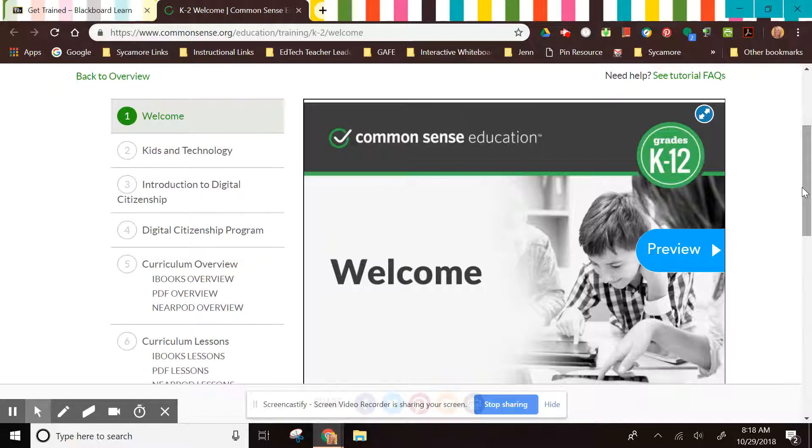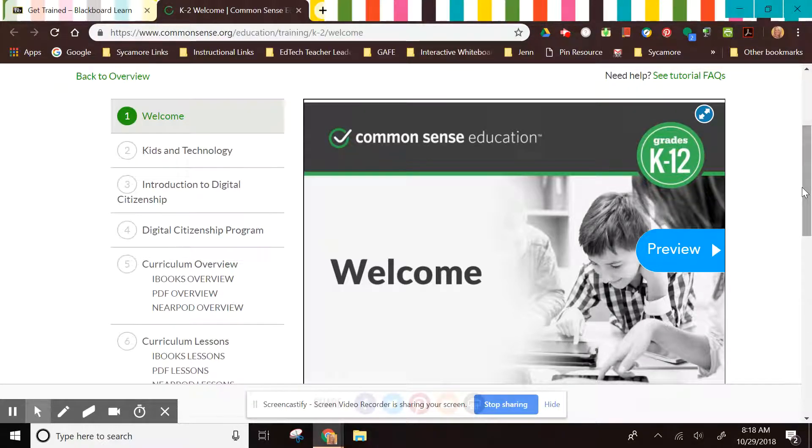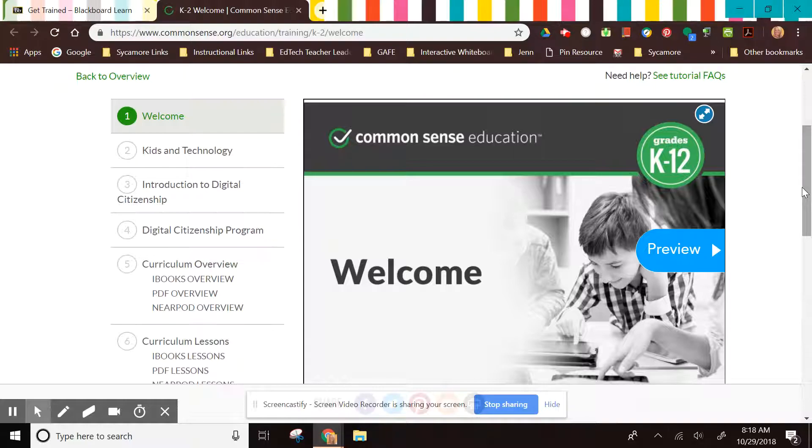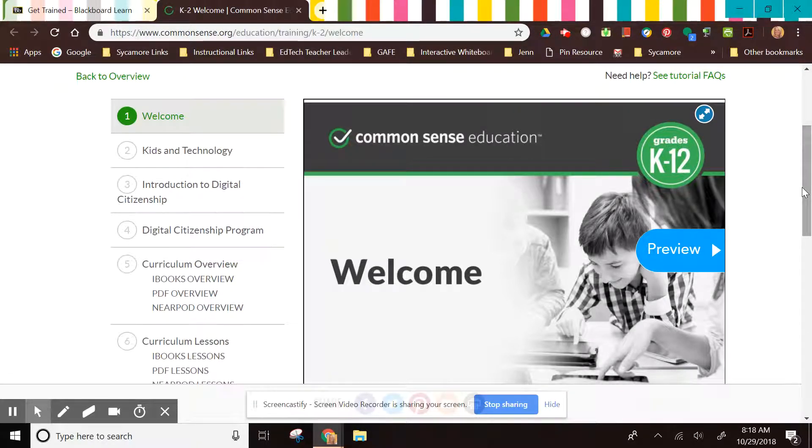I hope that by the time you go through it, you'll have a very good understanding and sense of what the Common Sense Media Digital Citizenship curriculum can offer to you and your students. Hope you find it beneficial and if you have any questions, don't hesitate to ask.